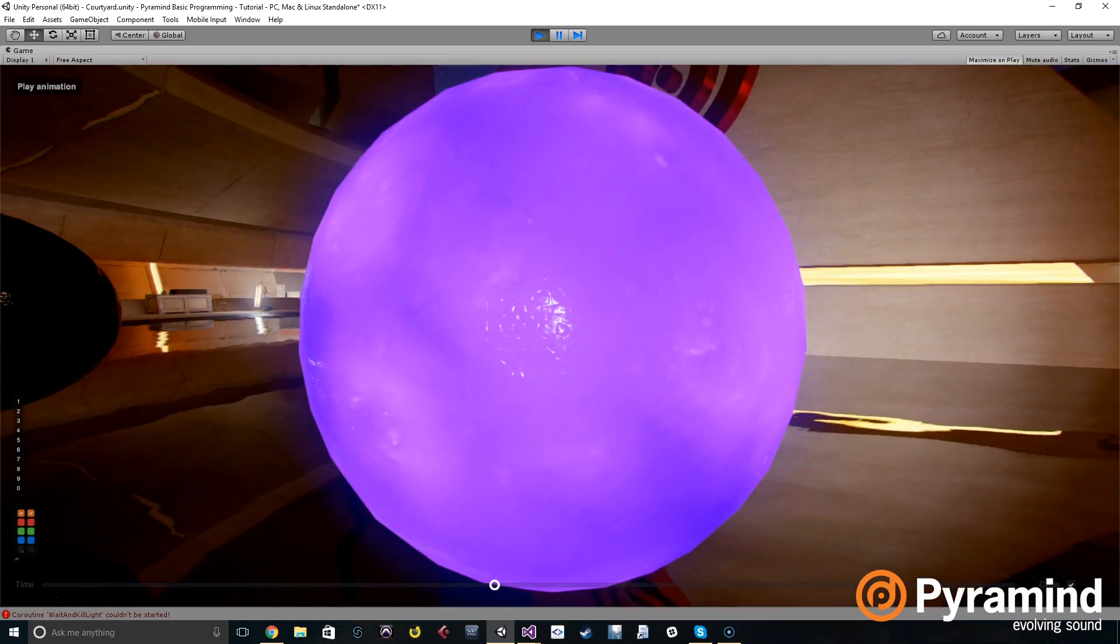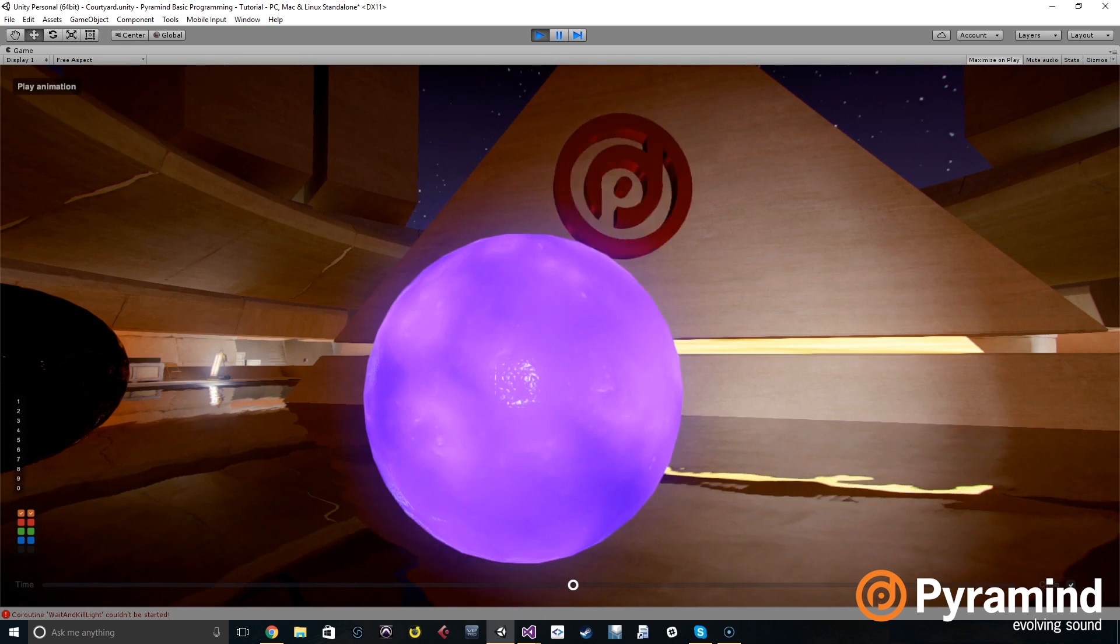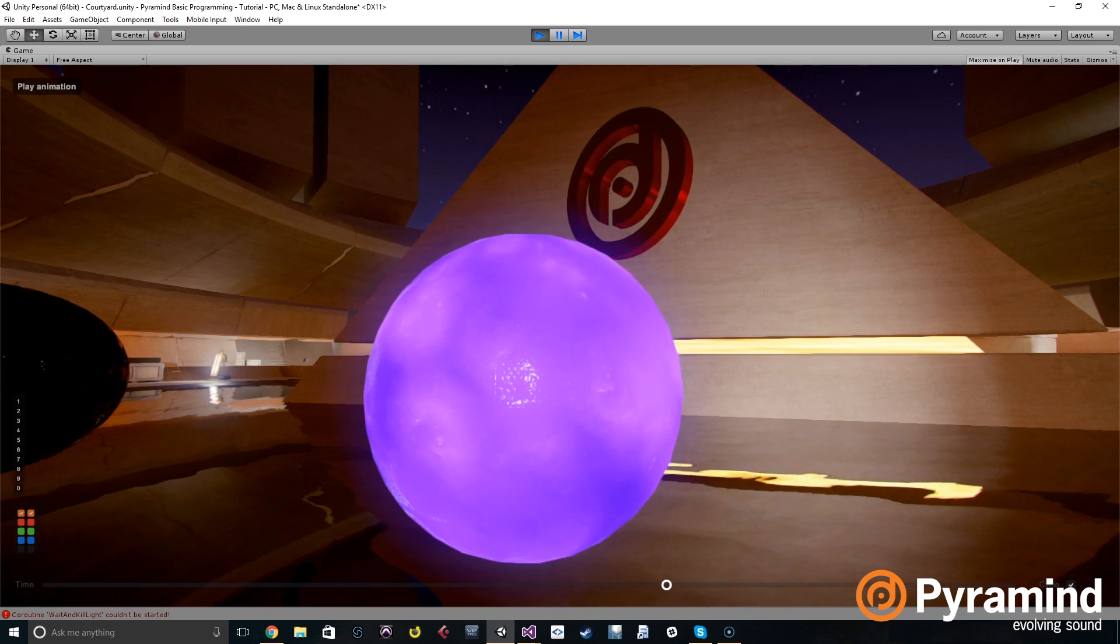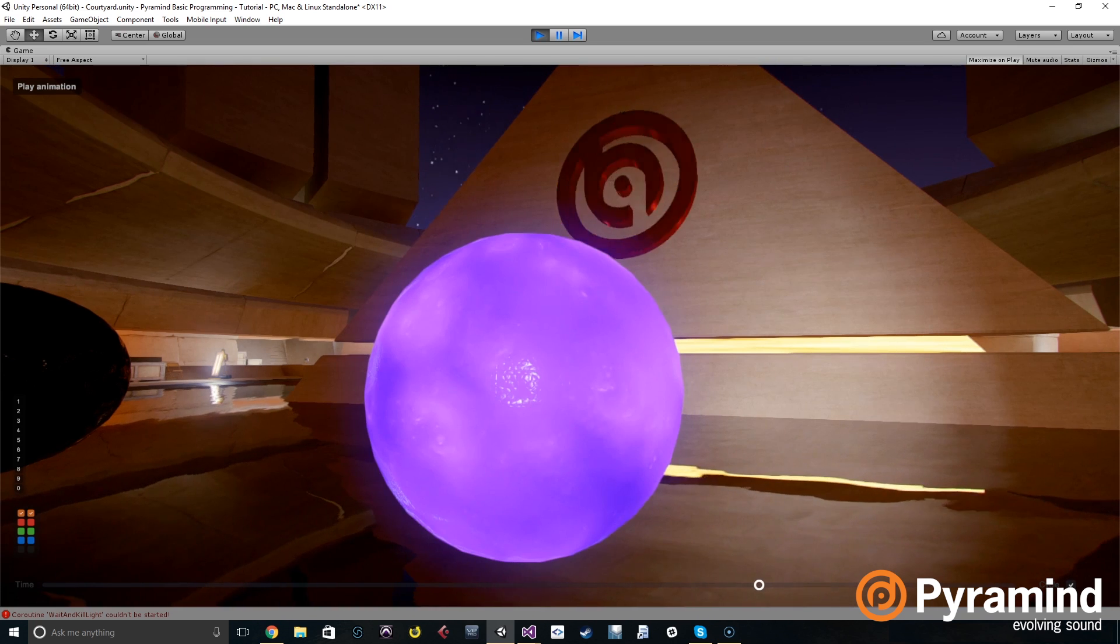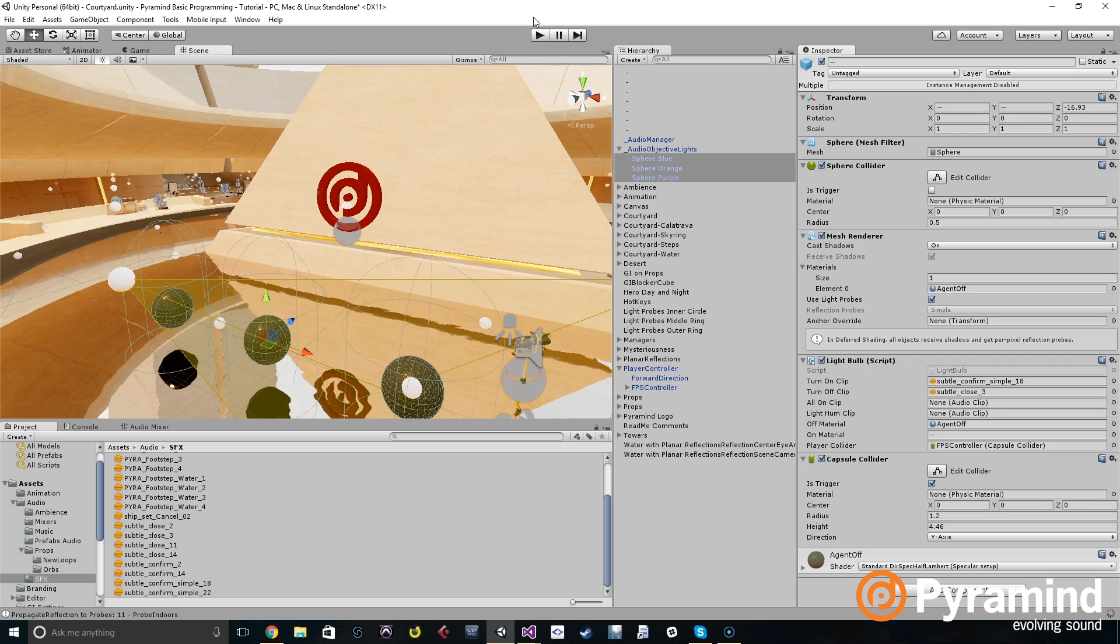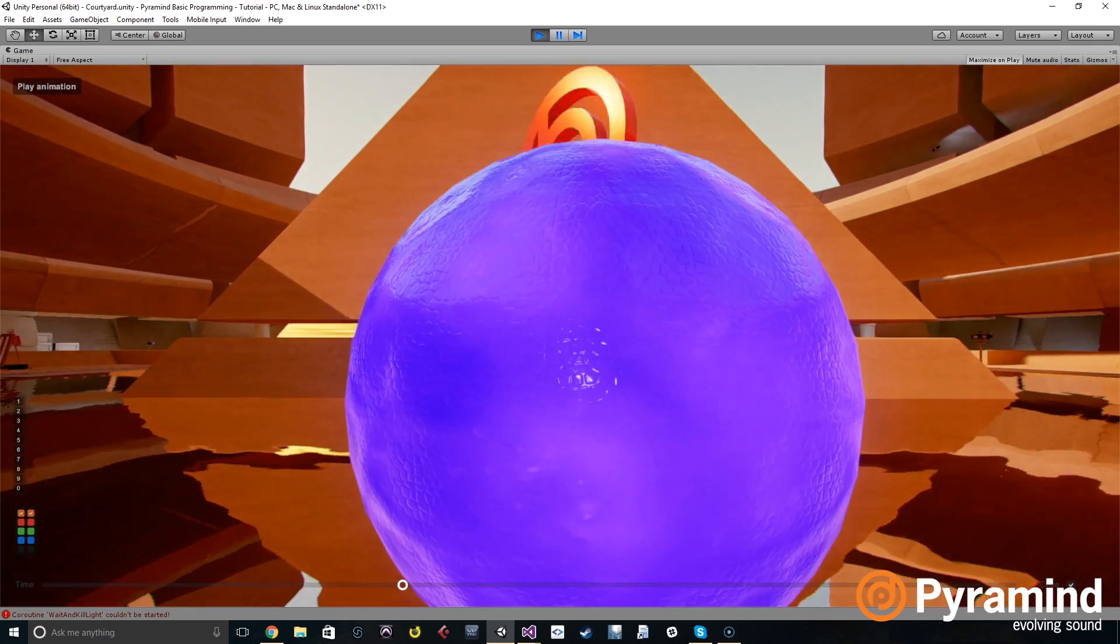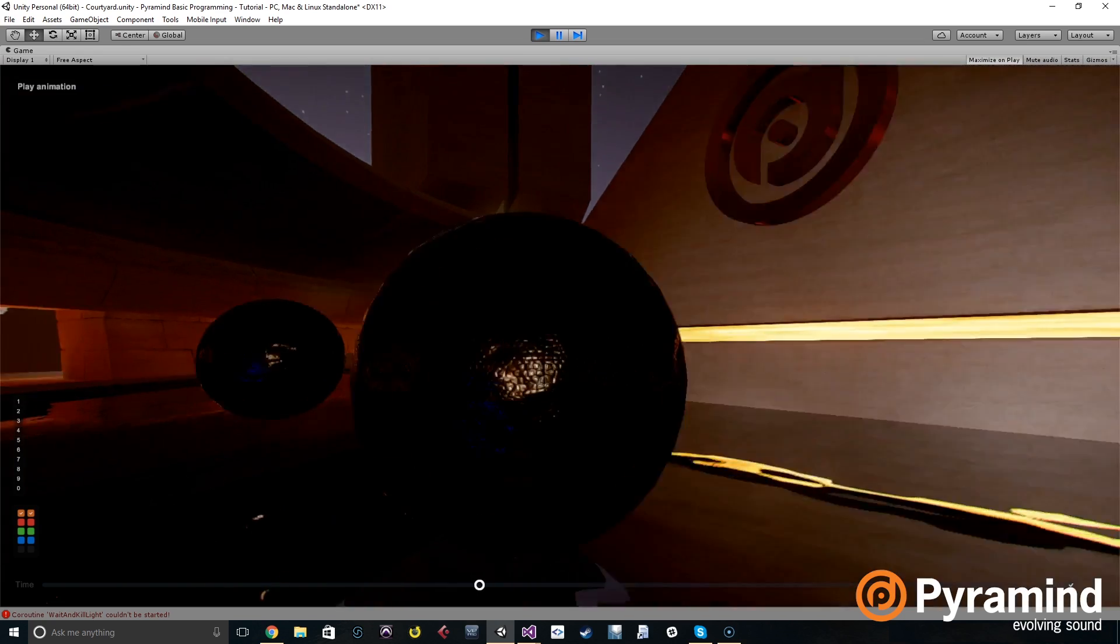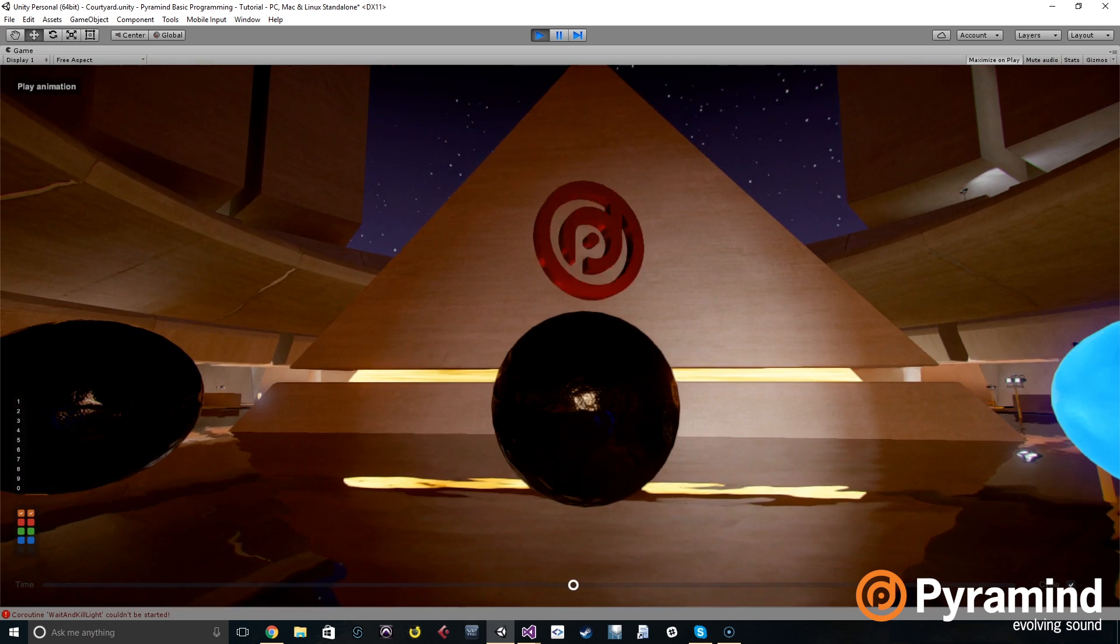Then if we go to Unity and play, then you can hear that the sounds are changing pitch every time, very slightly. Now we can obviously go and increase that value. If we go into light bulb and we increase this to say 1.5 and the minimum to 0.5, you're going to hear a much larger variation.